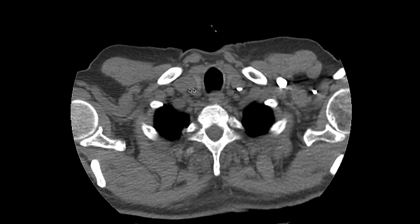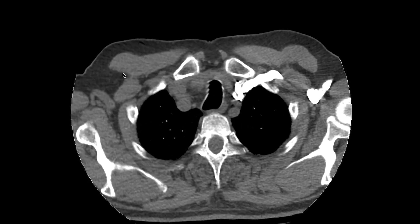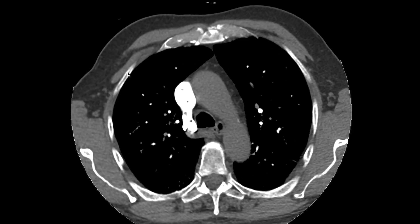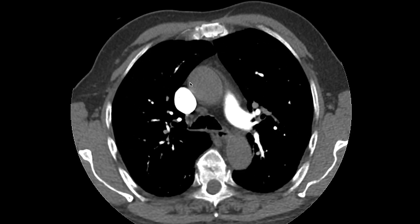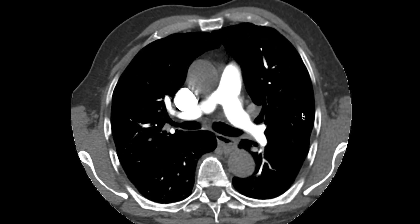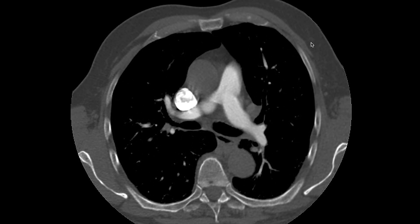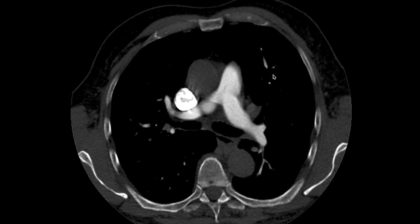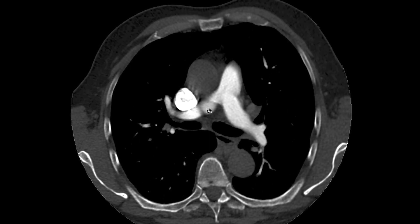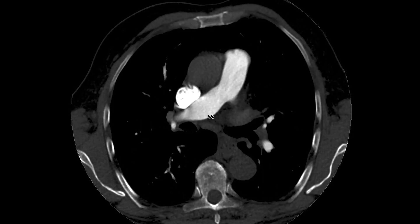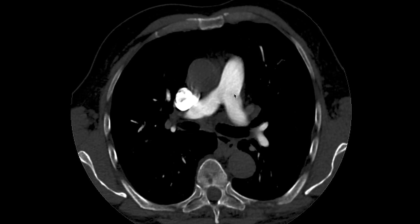This is an axial sequence or reconstruction of a CTPA. My first tip is to change the windowing to make the contrast in the pulmonary arteries less dense. By doing this, we can see through the contrast and have a better definition of what's going on within the pulmonary arteries.